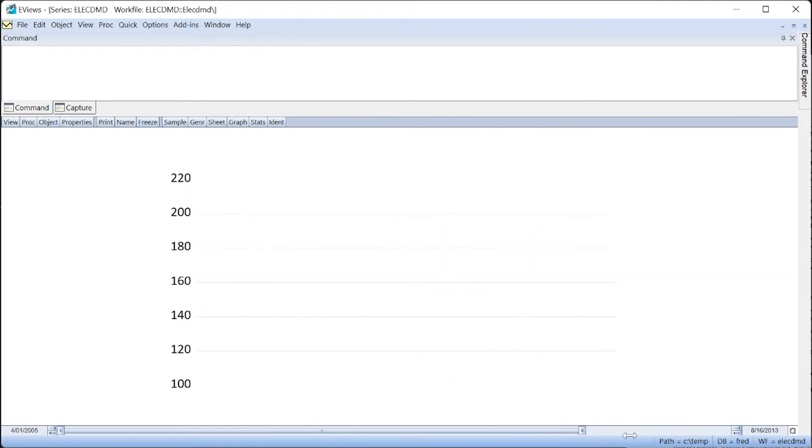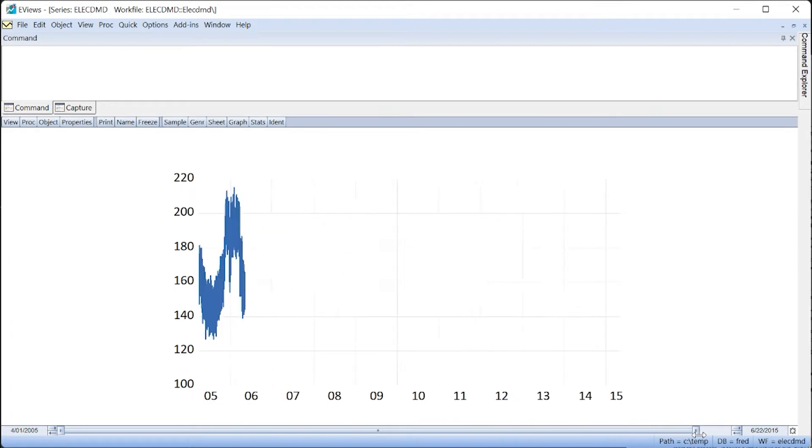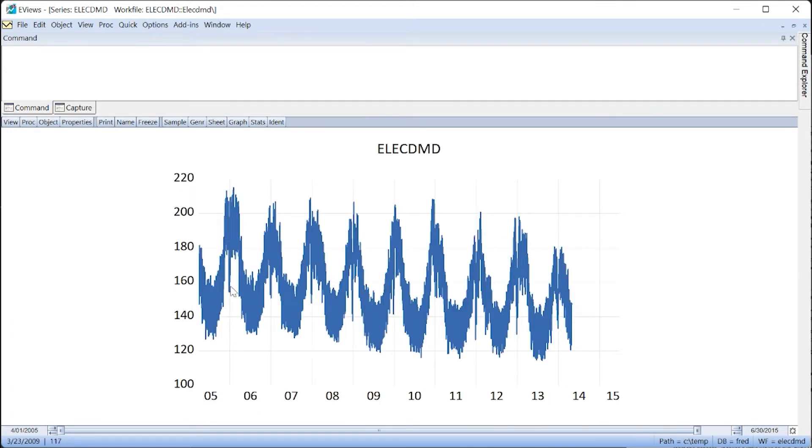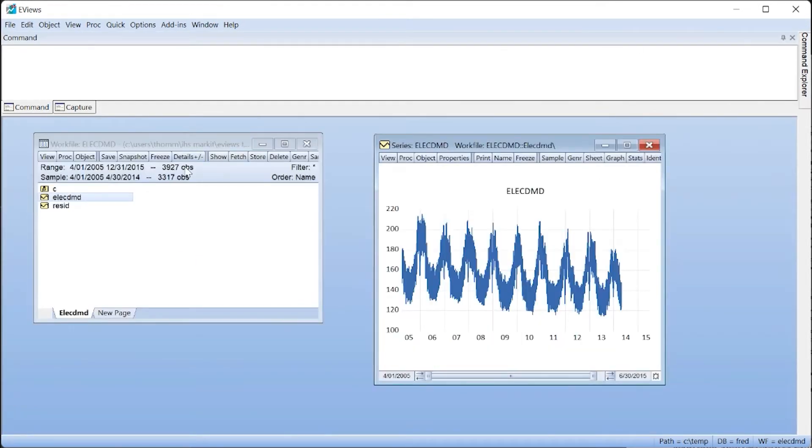Zooming the graph out again, if we were to describe the overall trend for electricity demand, we could say there is a slight downward trend, although it is hard to be certain. Note that the work file sample is set to end in April 2014, which corresponds to the last date of actual data.